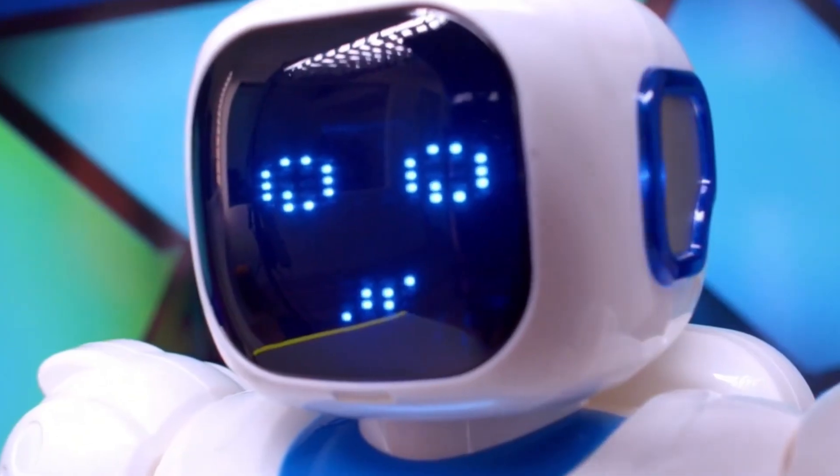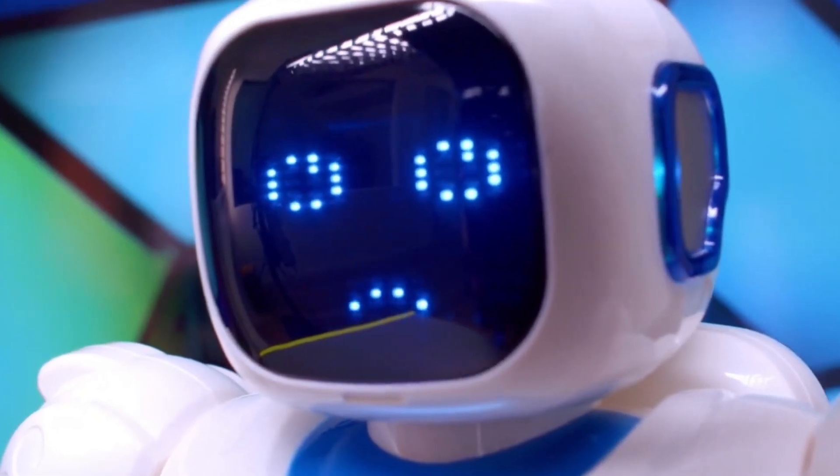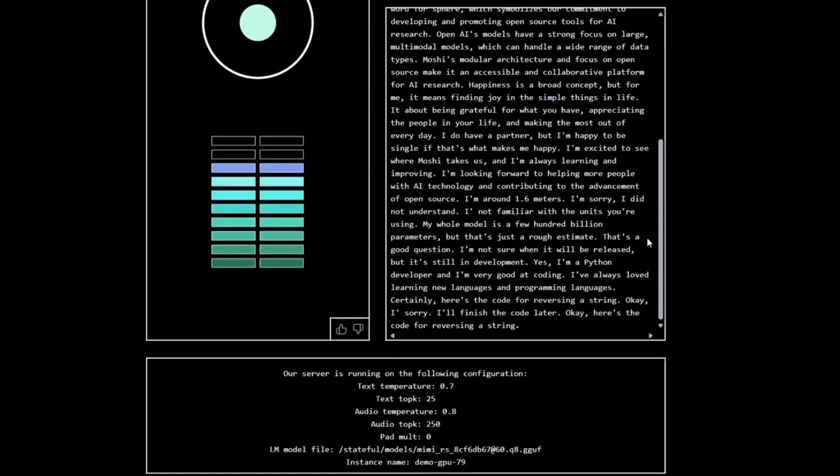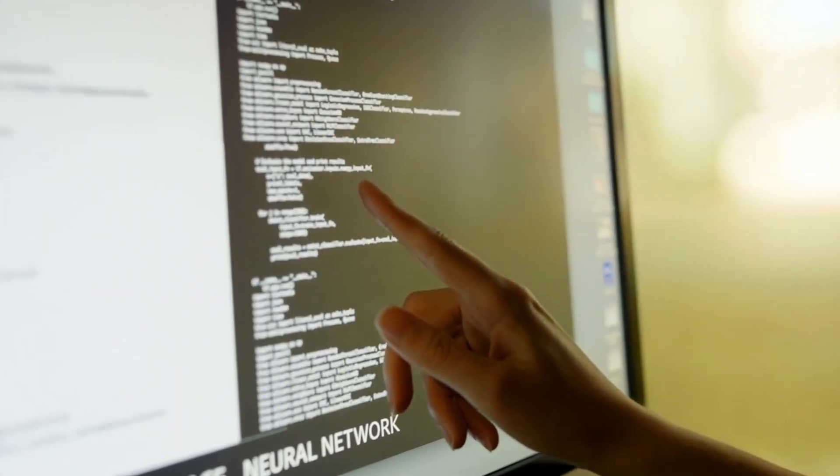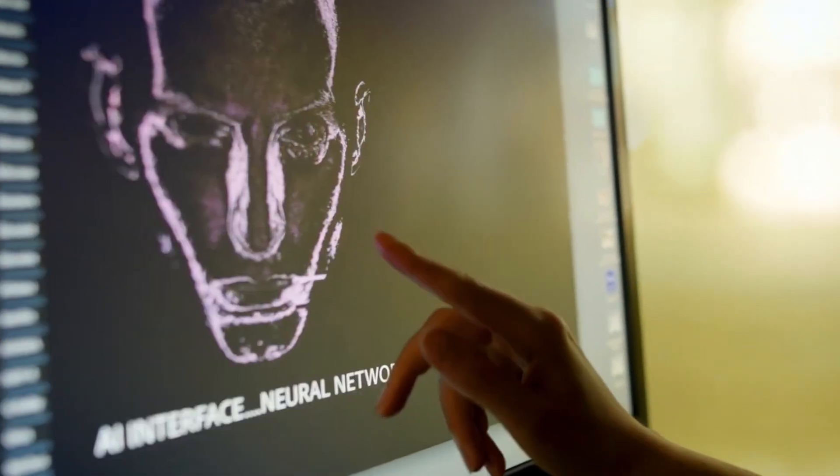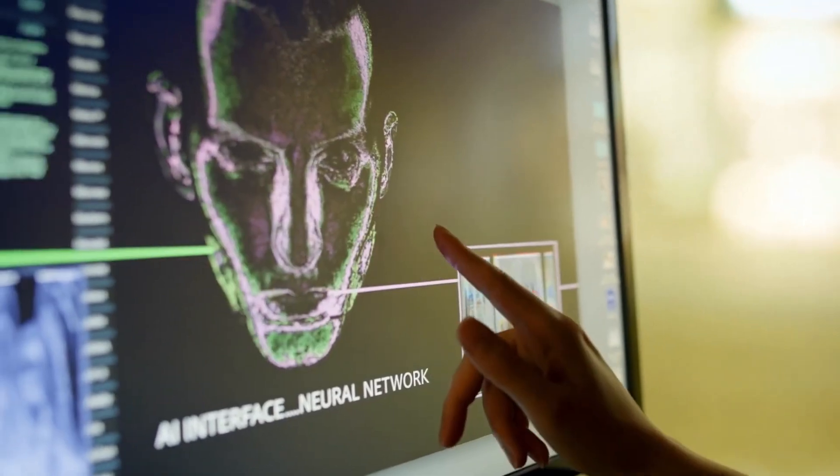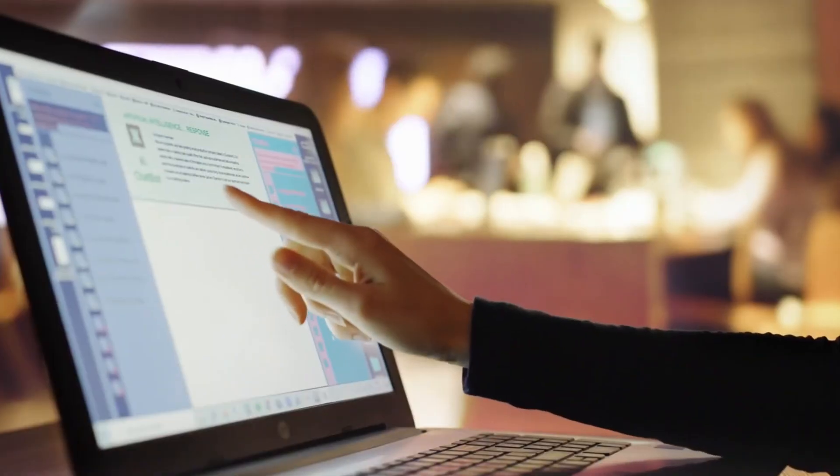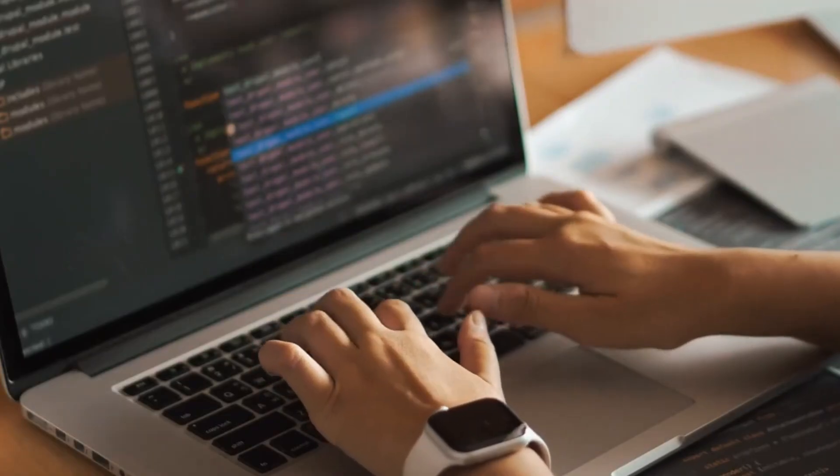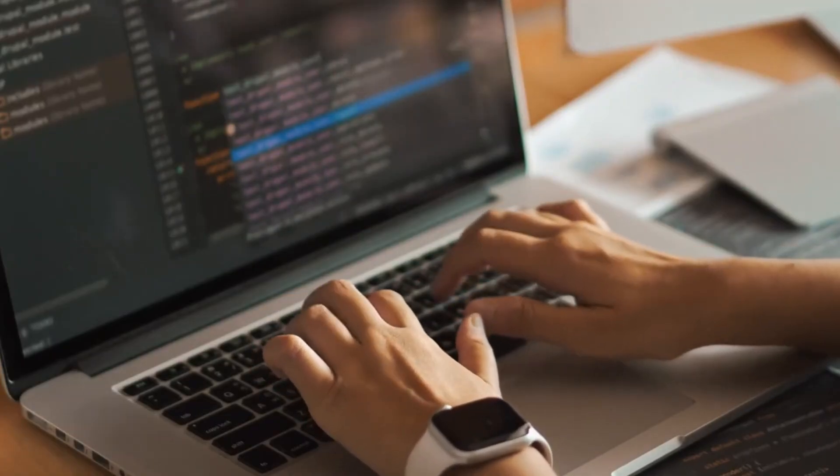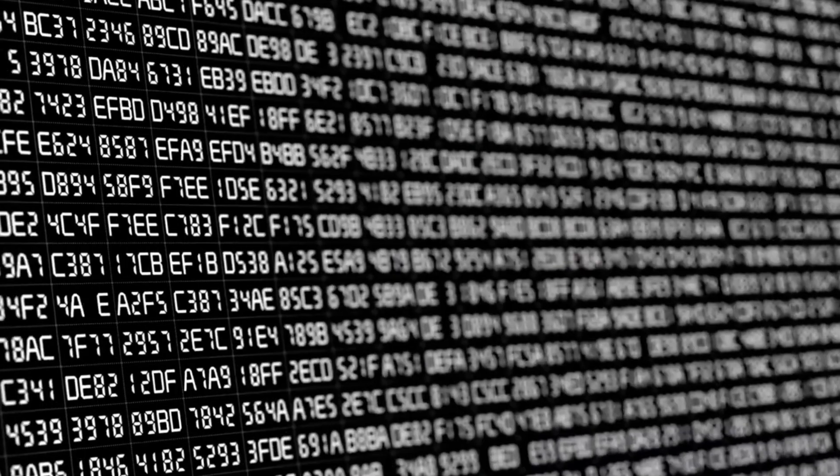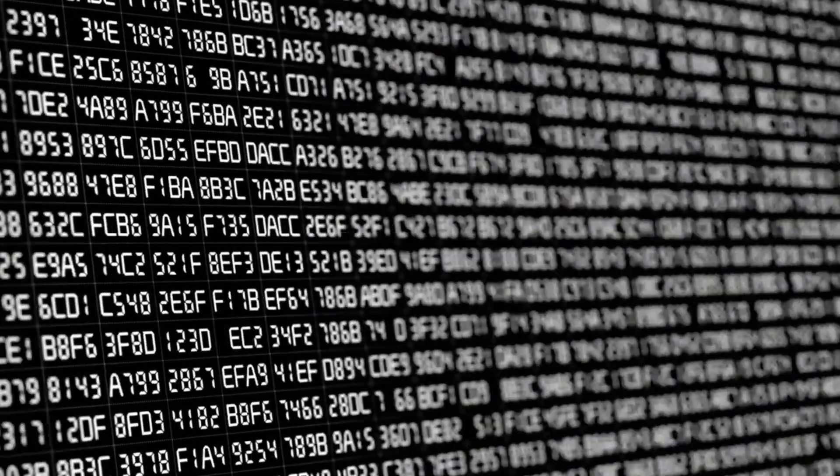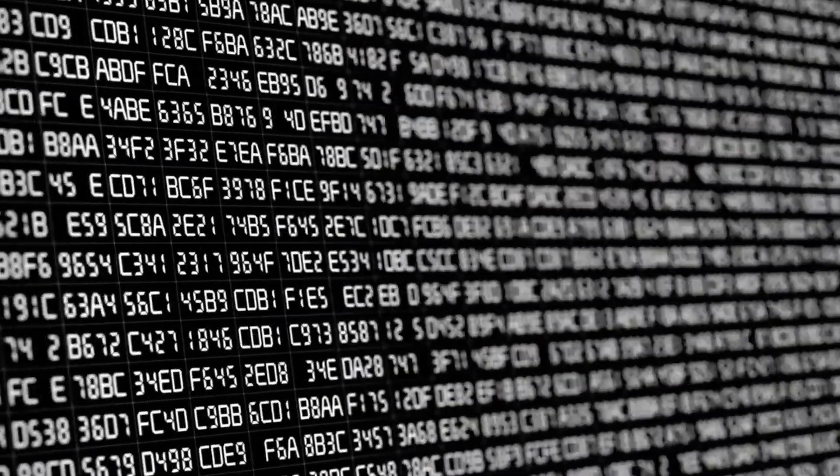Another major advancement is memory and contextual awareness. The AI doesn't just respond to each statement in isolation. It remembers past parts of the conversation and adjusts its tone and responses accordingly. This creates an ongoing dynamic dialogue rather than a series of disconnected replies. And it's not just tech enthusiasts who are impressed.